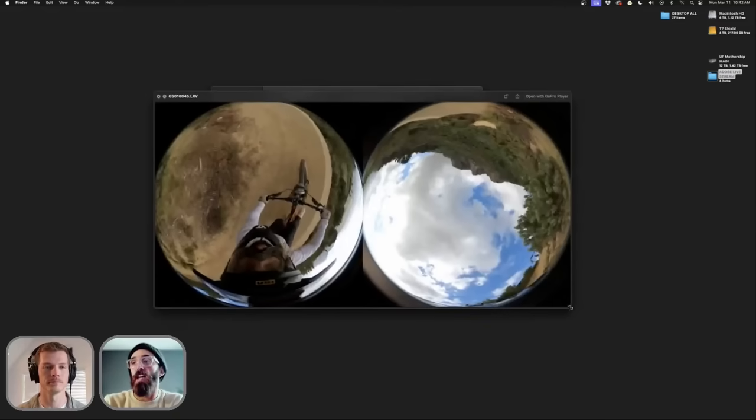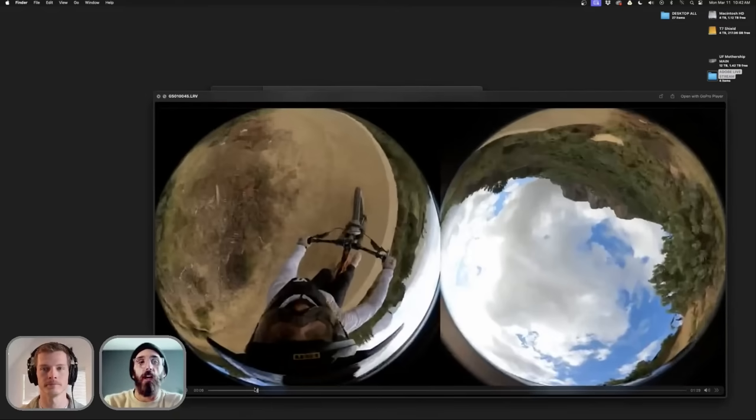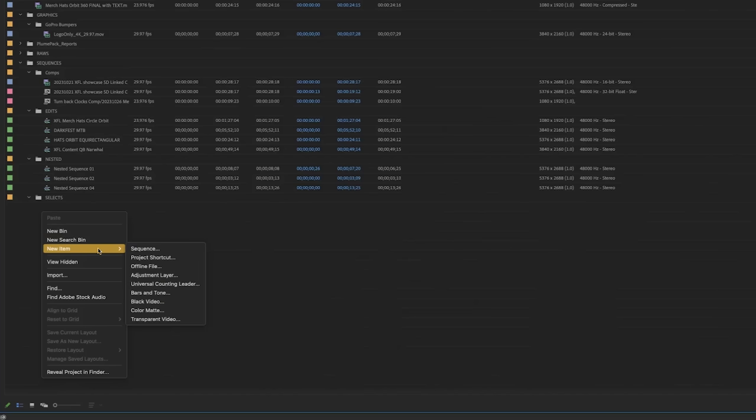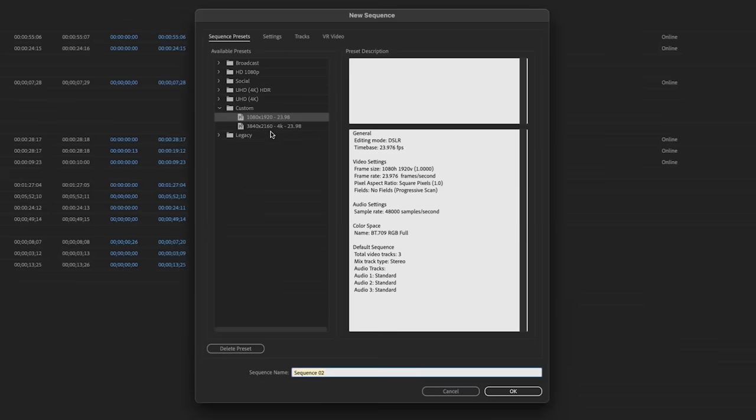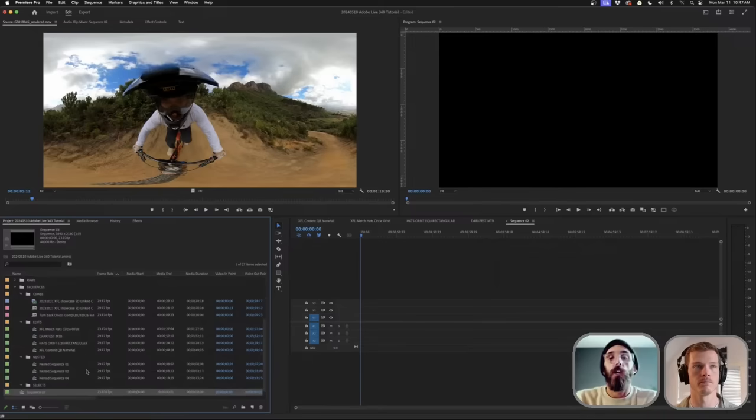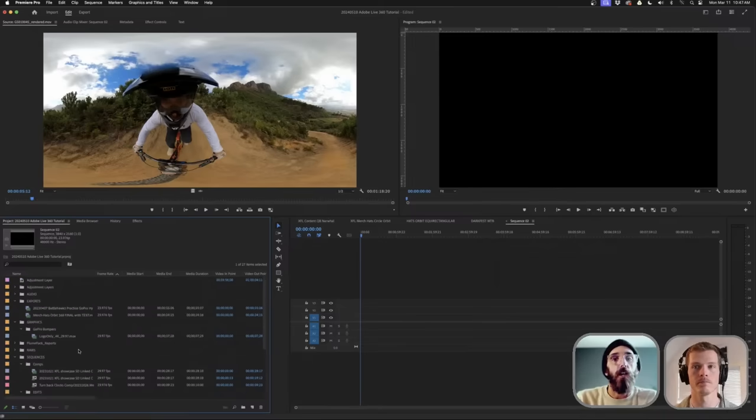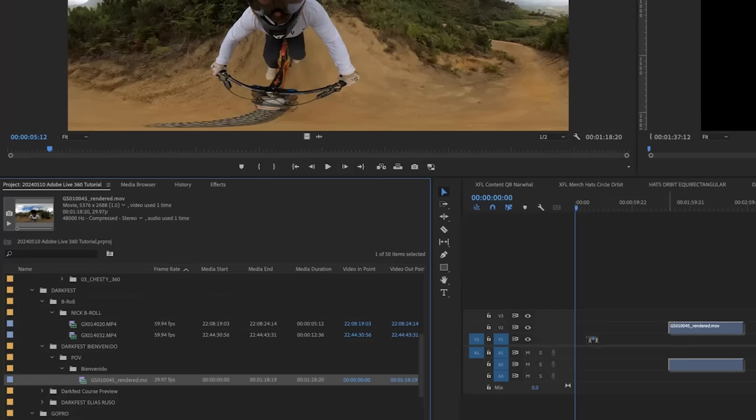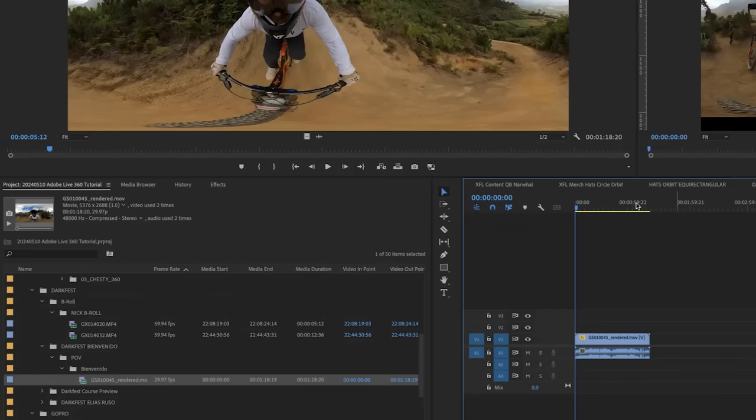This is the file that comes out of GoPro's cameras. Start a new sequence - let's start with the YouTube preset. I have presets already made. I'm going to go 4K, 3840 by 2160. There's our sequence. Let's grab that file and toss it in here, keeping existing settings.